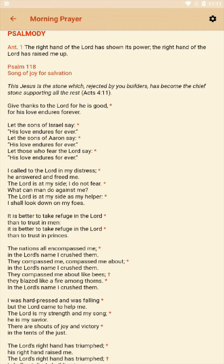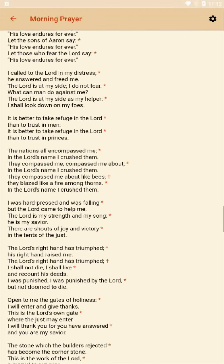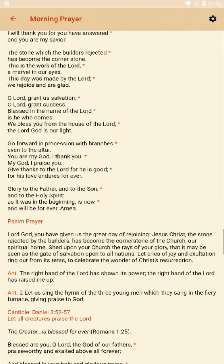The priest will say the first line: Give thanks to the Lord for he is good. And then his side will continue to the end of the stanza: For his love endures forever. Then side two — the side without the priest or the leader — will respond and say: Let the sons of Israel say — all the way down to: His love endures forever. Then side one will pick back up: I called to the Lord in my distress. You'll go back and forth, alternating side to side, until you get down to the bottom.